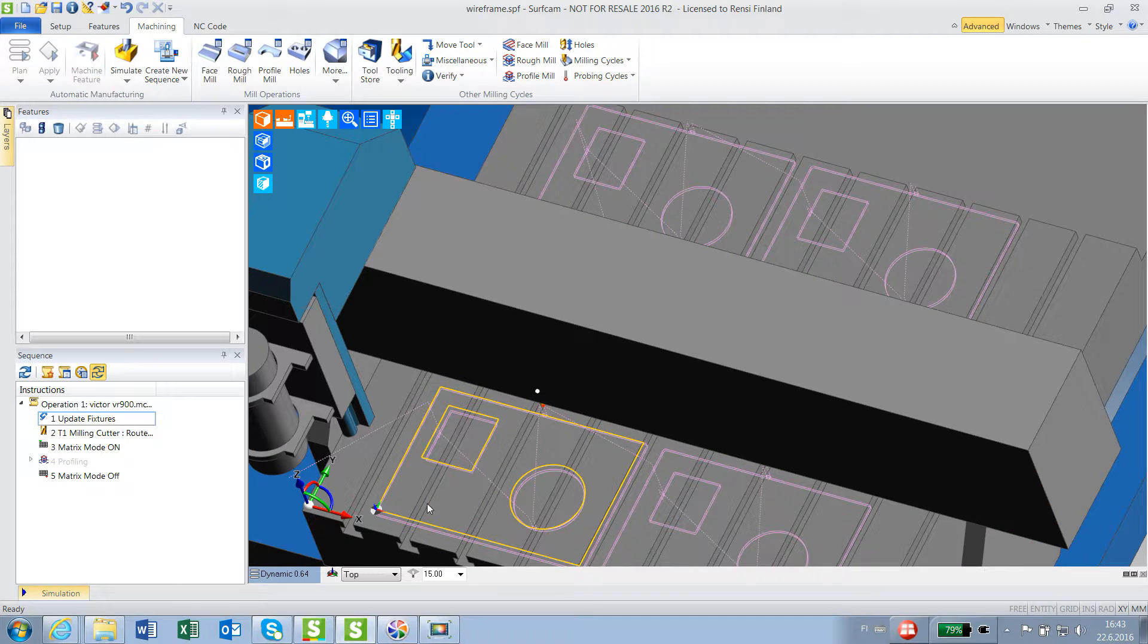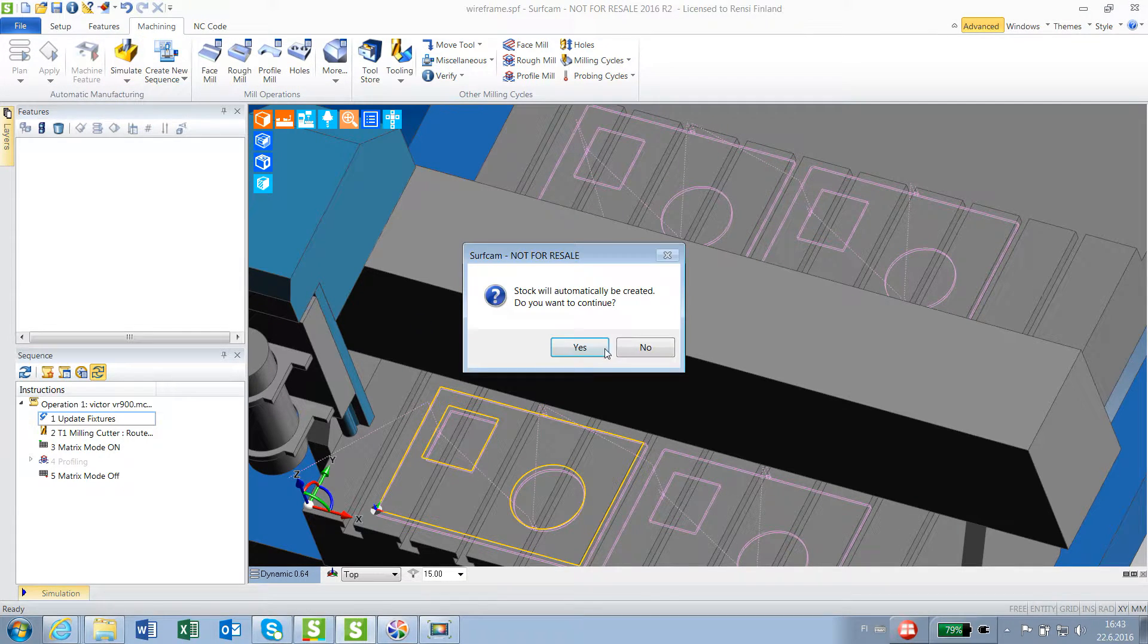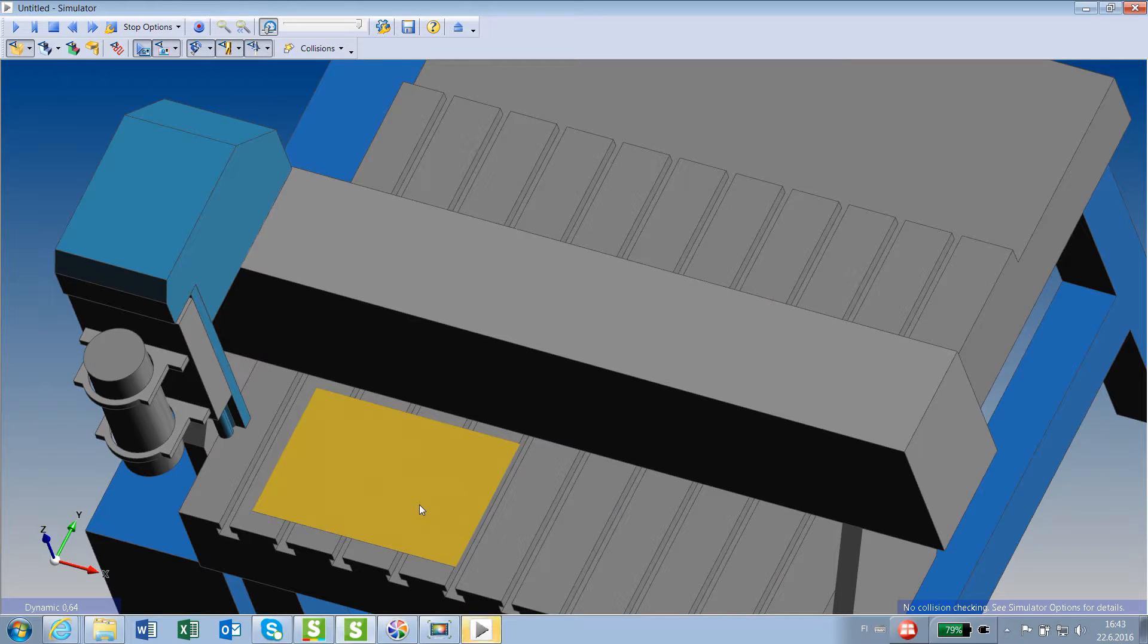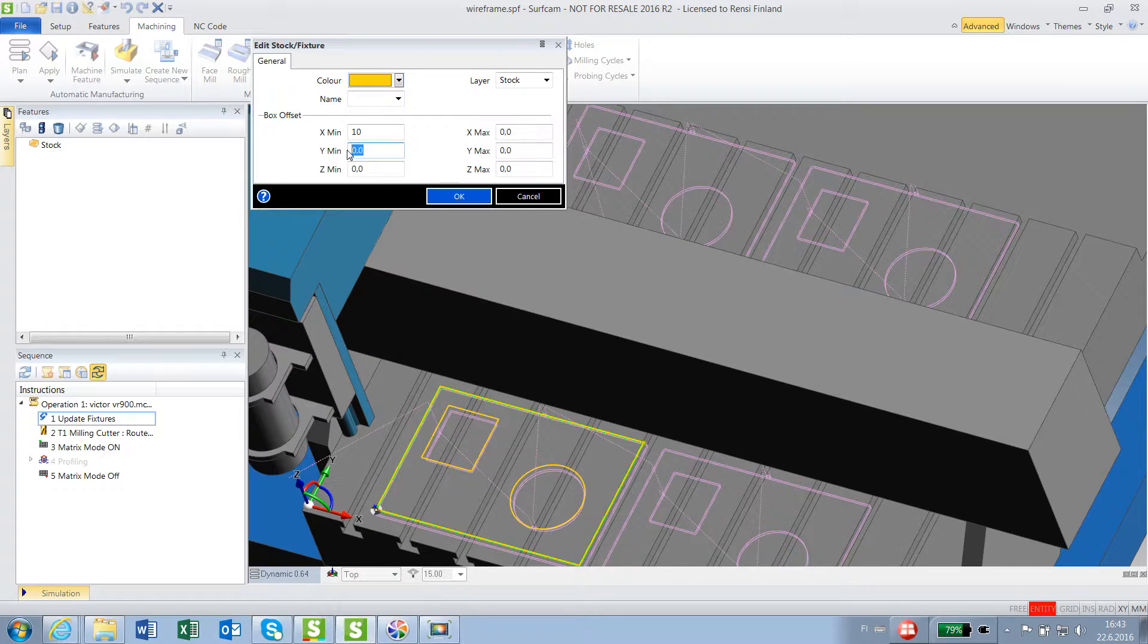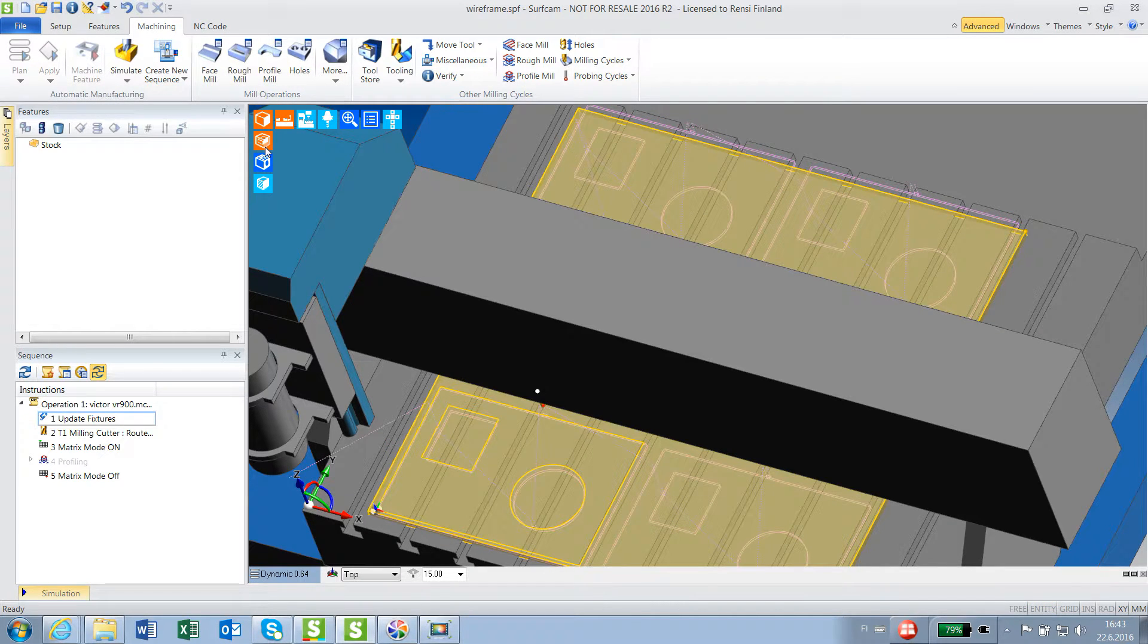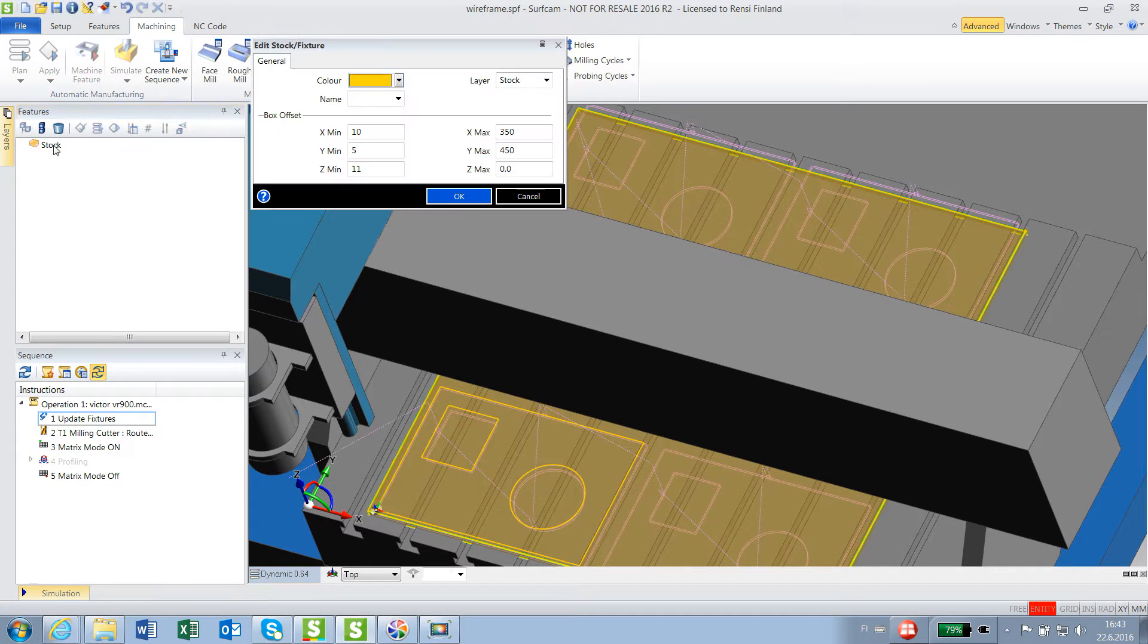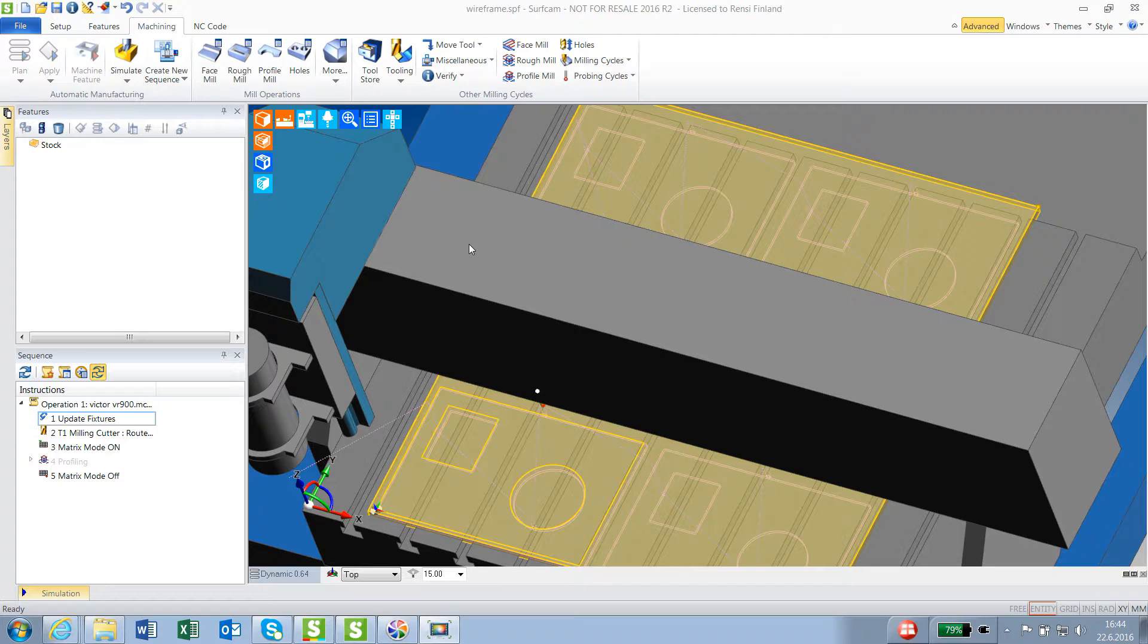We can go on. Simulate. Oh, I don't have any stock, so it creates. It's too small, so I will edit stock. I'll say 10 mil on the left, 5 in the front, so we see how it cuts. 11 deep, so there's some material. 350, and that would be 450. Now I got this. It's not long enough. All is inside.